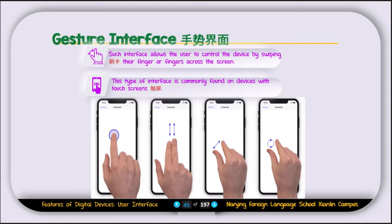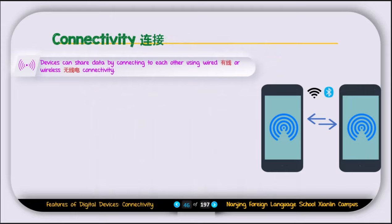Now let's talk about connectivity. Devices can share data by connecting to each other using wired or wireless connectivity. There are two methods: wireless connectivity — Bluetooth or Wi-Fi — and wired connectivity, where you connect two devices using a wire. For example, you connect your phone to a laptop using a USB cable, plug one end into the laptop and the other into the phone, and you can transfer files.